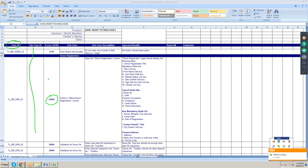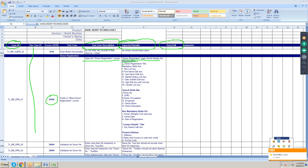Test case description: open the donor registration page. Expected value: the donor registration page should display the following fields — donor registration title, mandate list box, title list box, first name edit box, last name edit box, and other fields. They are mentioning each and every button type. Whenever you invoke the donor registration page, it should display all those fields and button types.